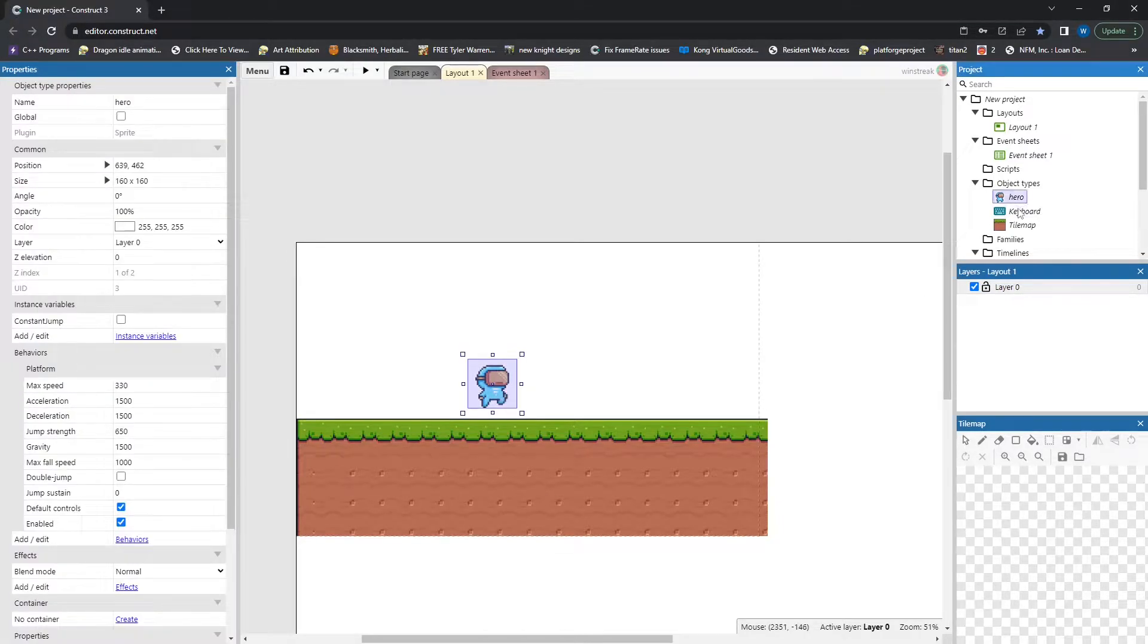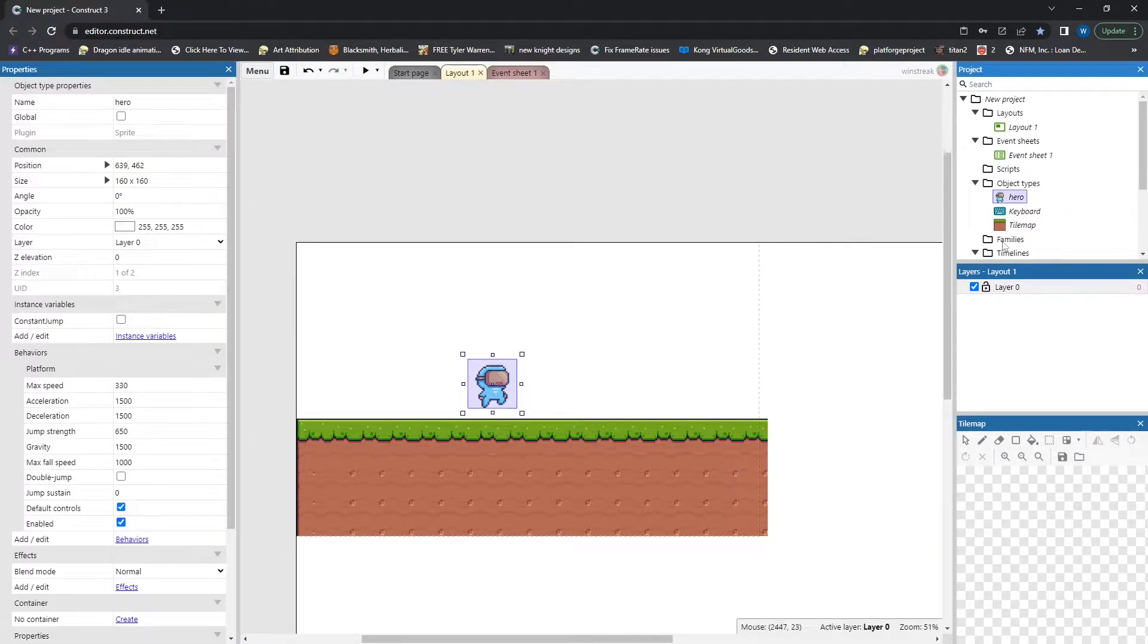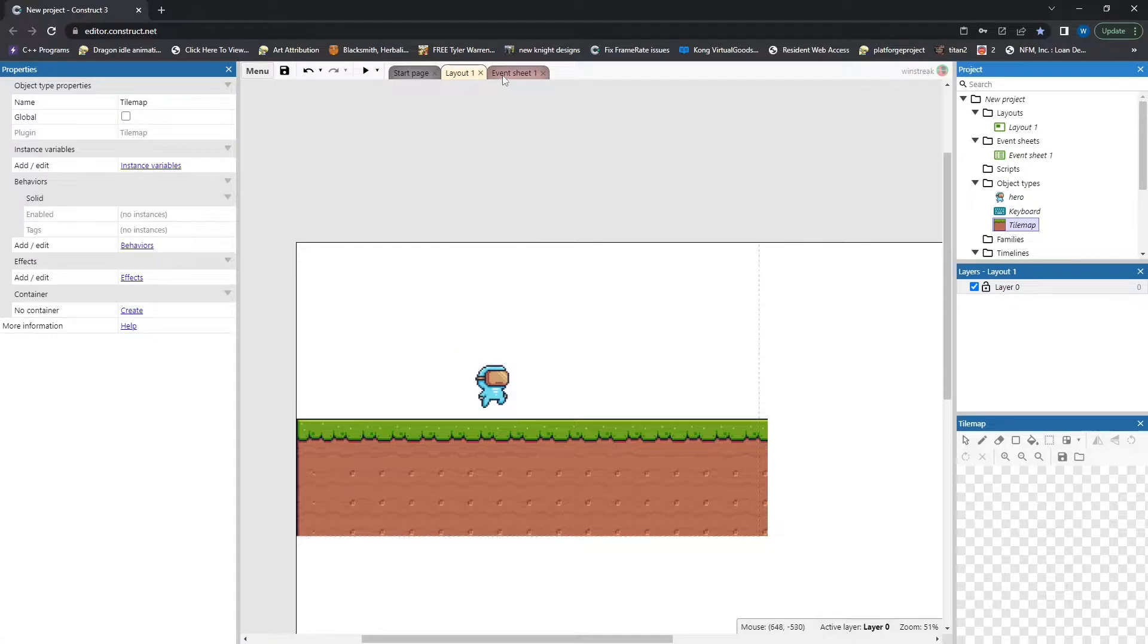But we are starting off with three objects. We have a hero, just a sprite. They are in platform mode. They also have a variable, which I don't have any code yet, so we're not using.